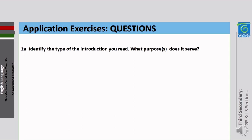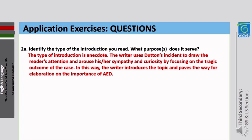Question 2a asks: identify the type of introduction and the purposes it serves. This introduction is different from historical or general-to-specific introductions — it is known as an anecdote introduction, meaning a short story introduction. The type of introduction is anecdote. The writer uses Dutton's incident to draw the reader's attention and arouse sympathy and curiosity by focusing on the tragic outcome of the case. In this way, the writer introduces the topic and paves the way for elaboration on the importance of AED.